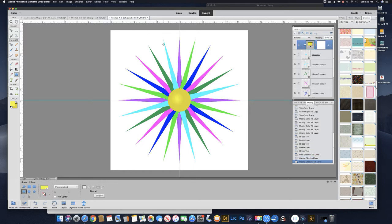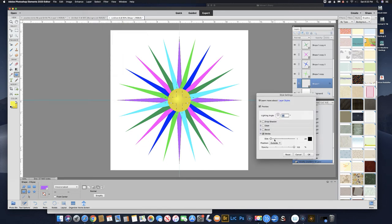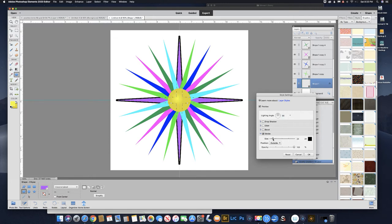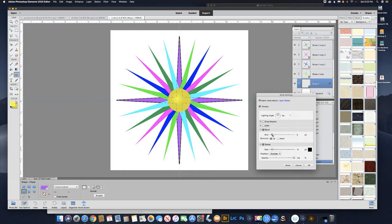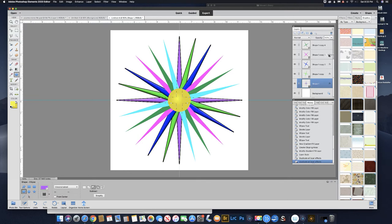Let's put some layer styles on this. Pick the bottom shape, then go up to Layer > Layer Style > Style Settings. Let's put a stroke on this — we'll use a black stroke, about ten pixels. Then let's put a bevel on that just to make it kind of interesting — you can see what it's doing. Now we want to put that on all the other ones too. Hold down Option or Alt and drag that fx onto each of the layers. You can see it's adding the effects to each layer.